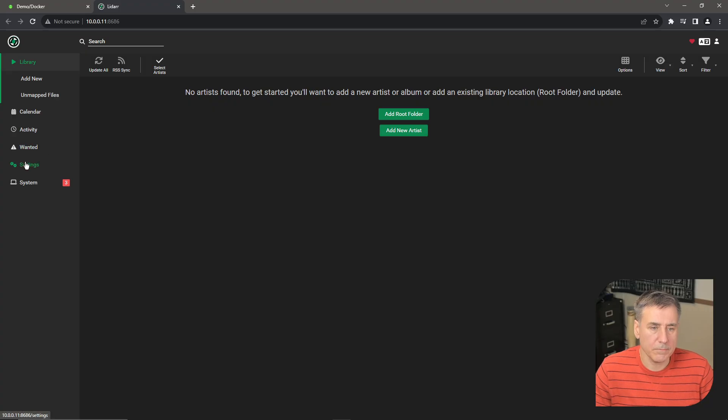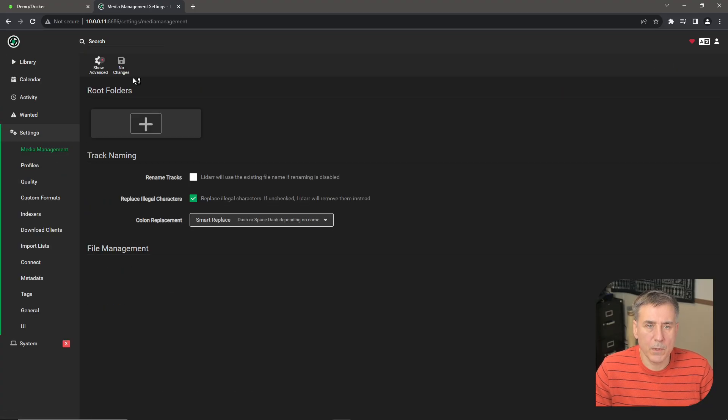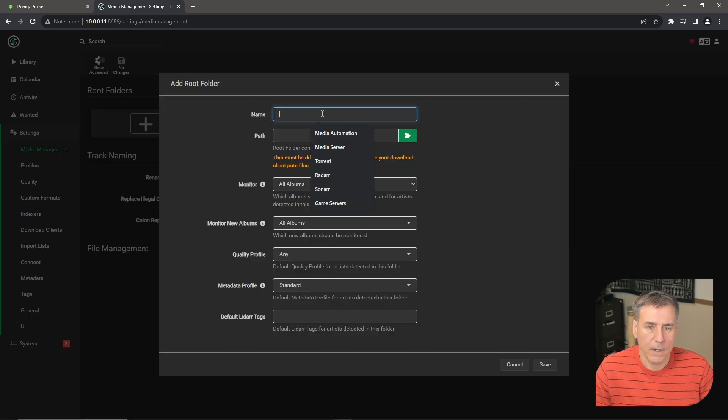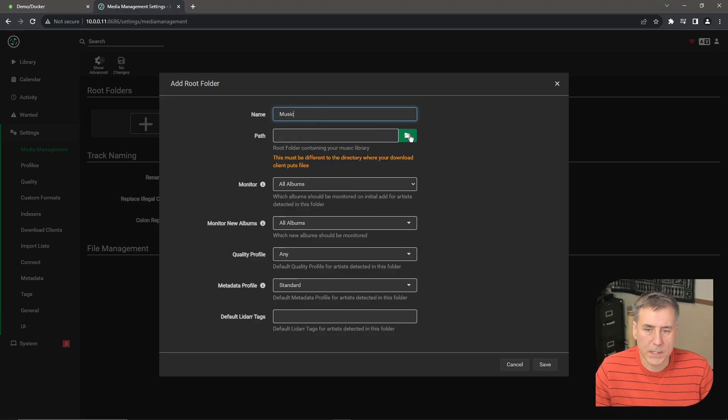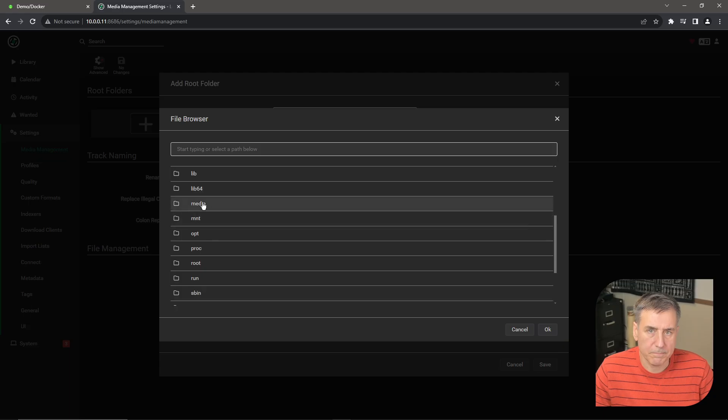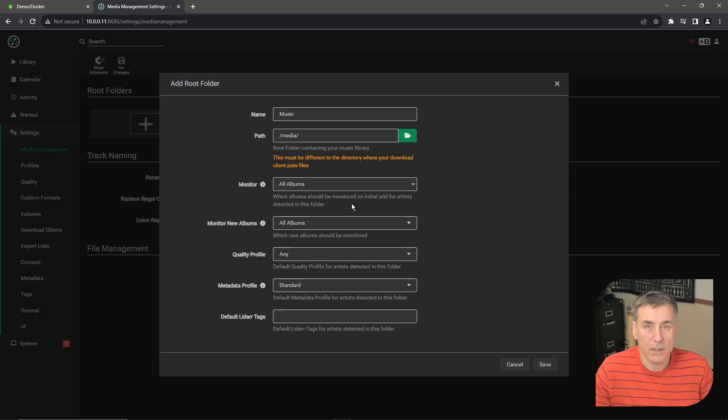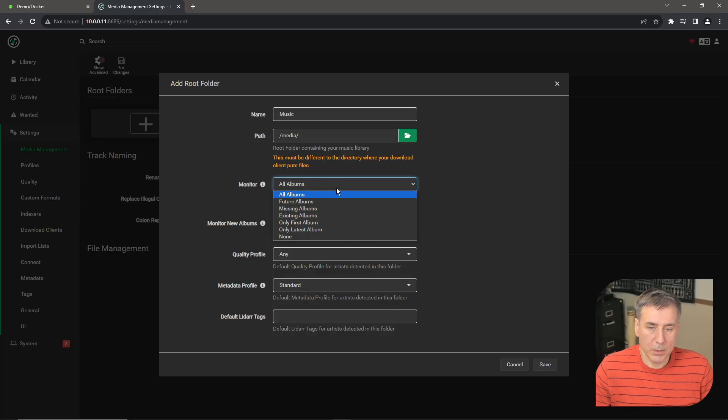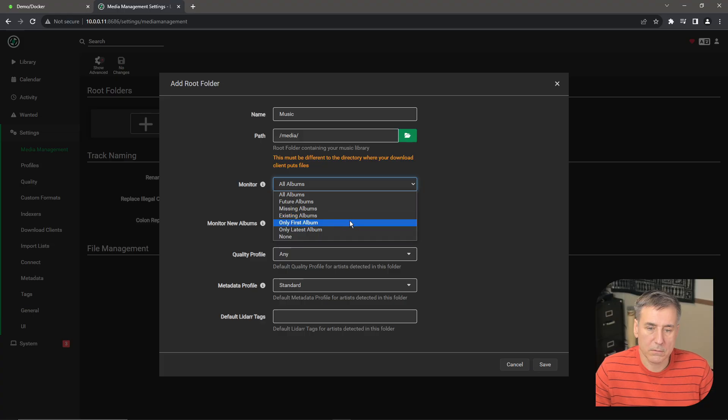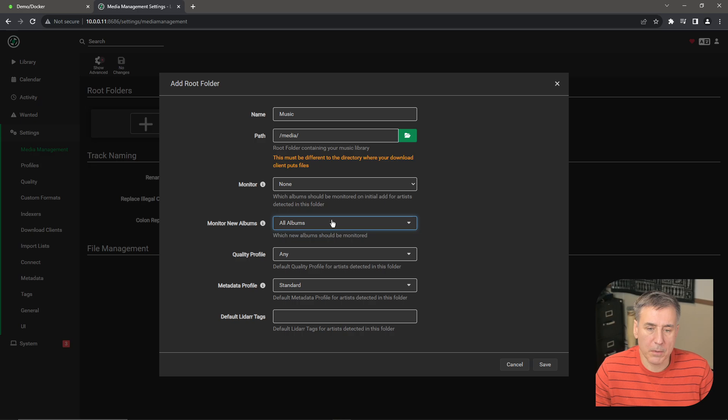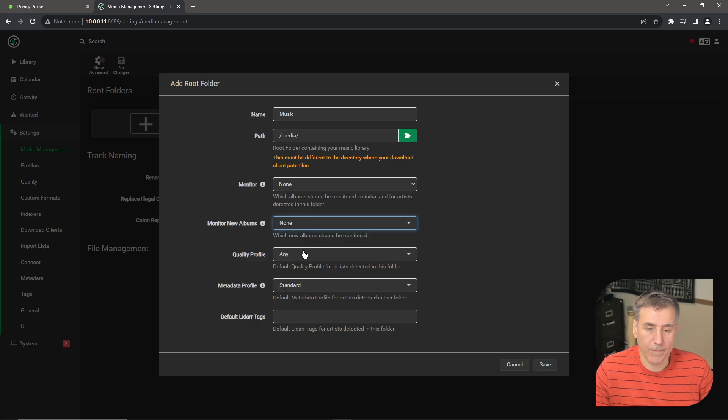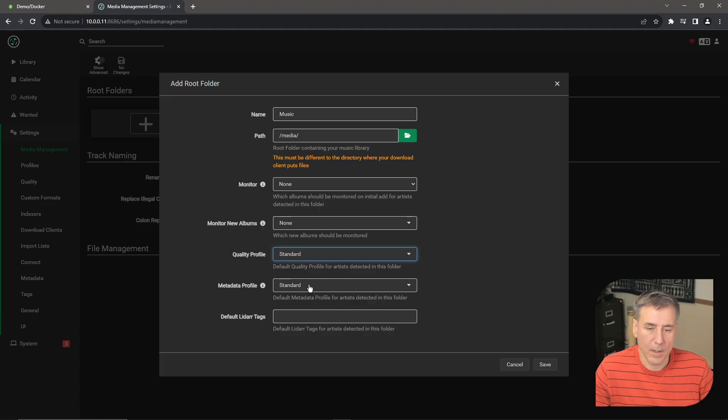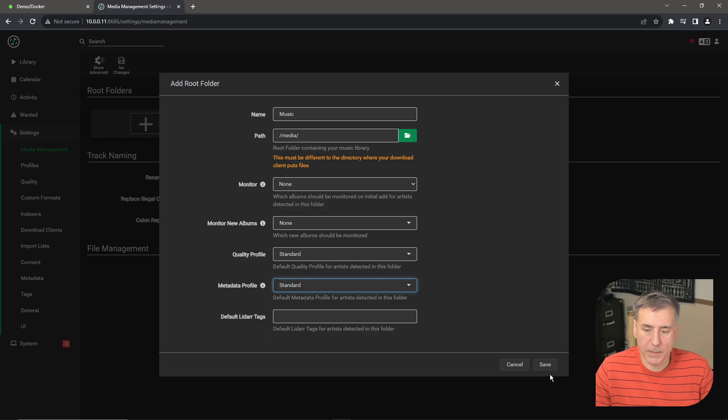Let's go over to settings and then under media management. First thing we need to do is create a root folder. So click on the plus. I'm going to name this music. Then for path, let's click on the folder. And we're going to select media and then press OK. Next, LiDAR wants to know what you want it to monitor. Your options are all albums, future albums, missing albums, existing ones only, only the first album, or none. For me, since this is my demo server, I'm not going to worry about monitoring anything. So I'm going to choose none. And then for monitor new albums, you can either choose all albums, none, or new ones. Choose whichever option works for you. Quality profile. Under quality profile, you can choose any, lossless, or standard. I'm going to choose standard for me. Metadata profile, I'm just going to go with the standard. And that's all you need to worry about there. So hit save.